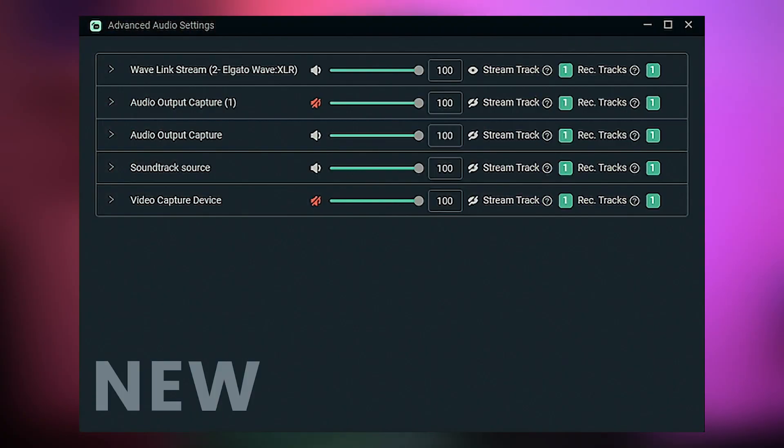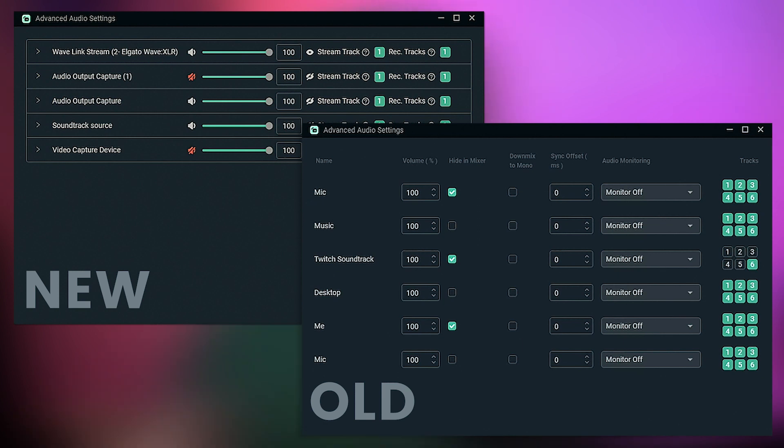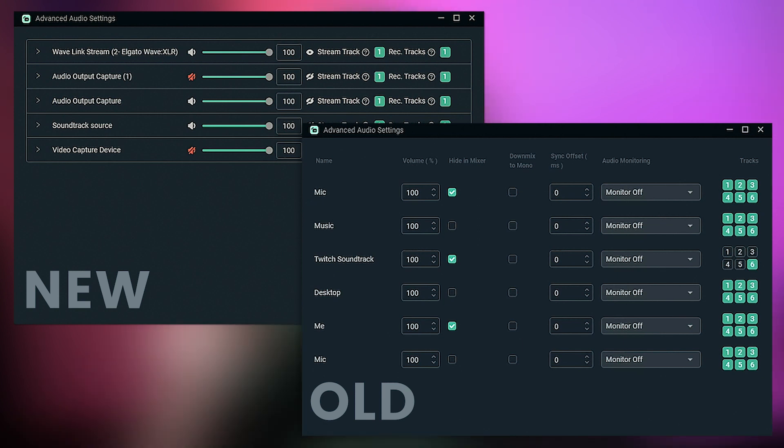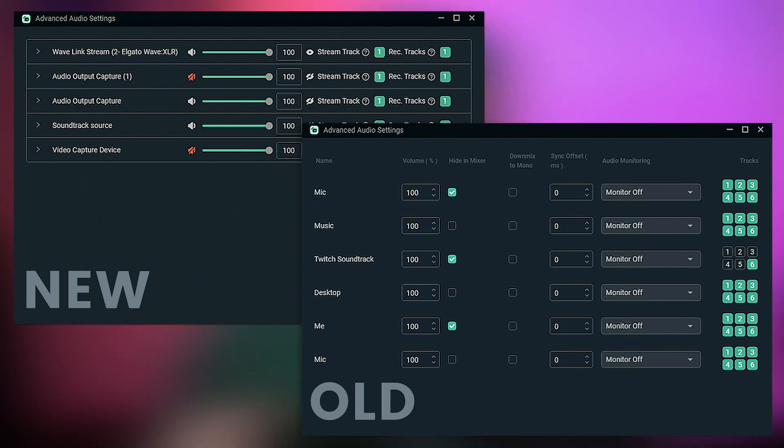Hey there, Greeny4Greenbox here. In this video I want to follow up on a Streamlabs OBS update which changed the look and feel of the advanced audio settings. Since then I got multiple users asking under my Streamlabs OBS tutorials where to find the track selection for the recording tracks as well as the Twitch VOD track. In this video I'm going to show you how to enable it and how to get back to the Streamlabs OBS advanced audio settings track selection we had before the update.